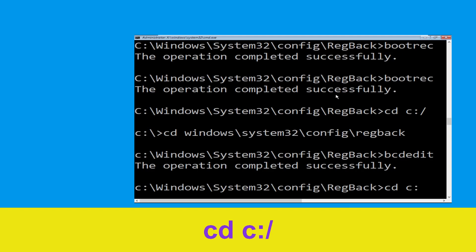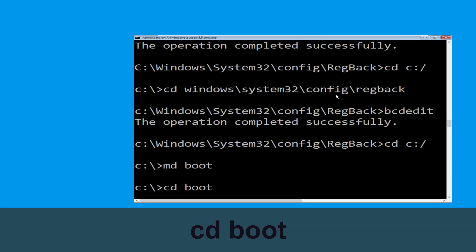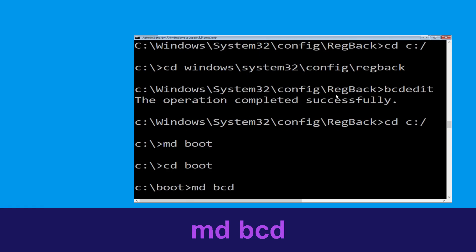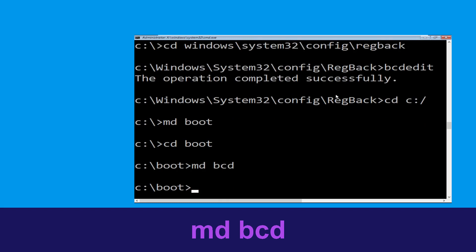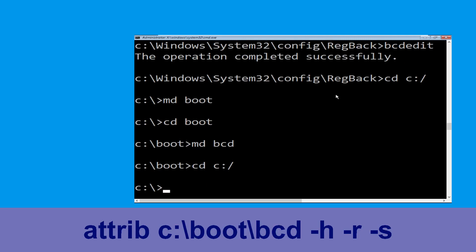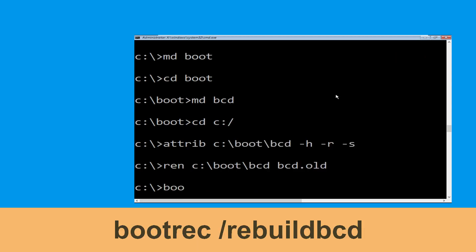Now type cd c:\ and hit Enter. Now type md boot and hit Enter. Type cd boot and hit Enter. Now type md bcd and hit Enter. Type ren c:\boot\bcd bcd.old and hit Enter. Then type bootrec /rebuildbcd and hit Enter.